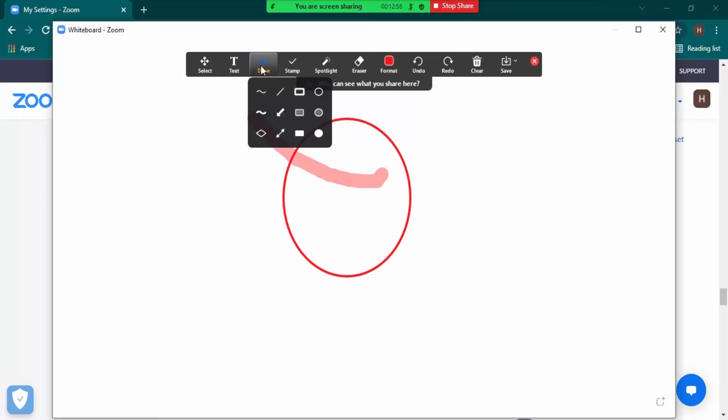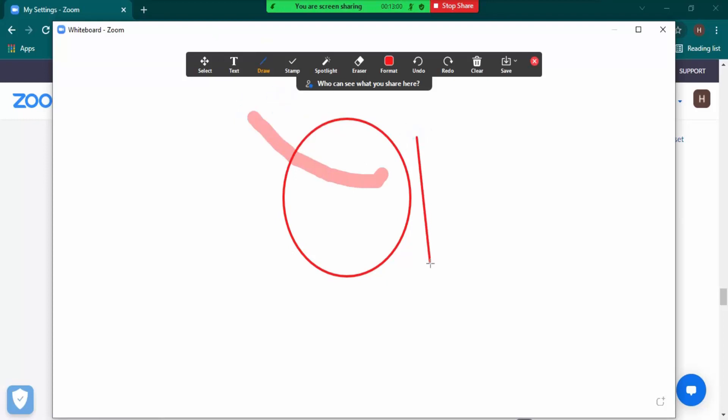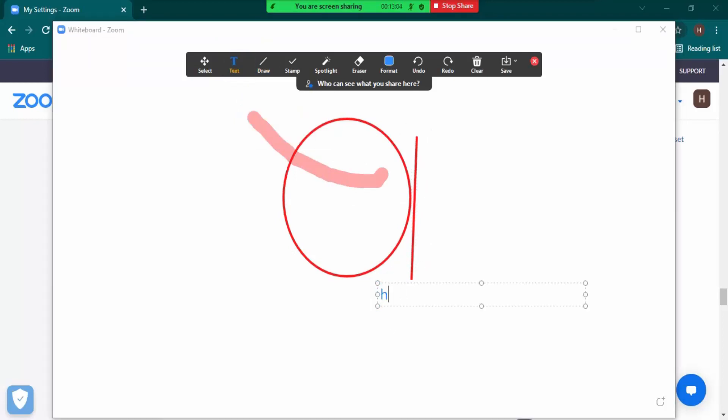These lines you can draw. You want to write some text, you can just write some text as well, like 'hello there'. So this whiteboard is shared with all the participants who are present in the meeting.